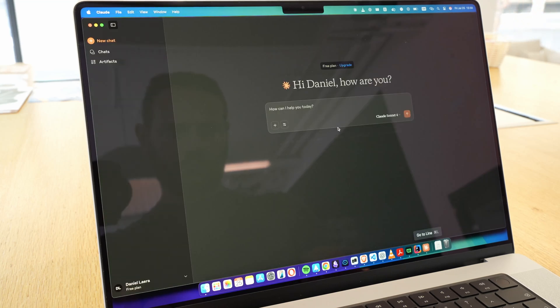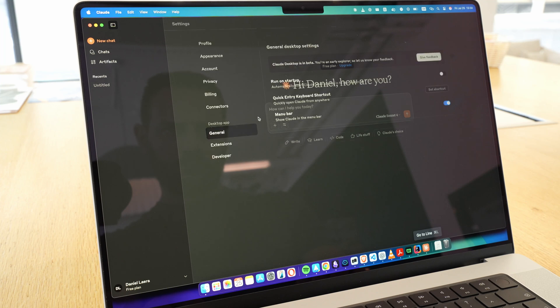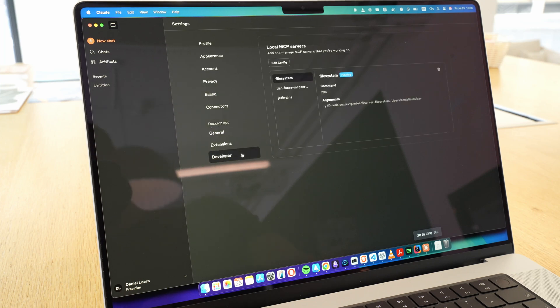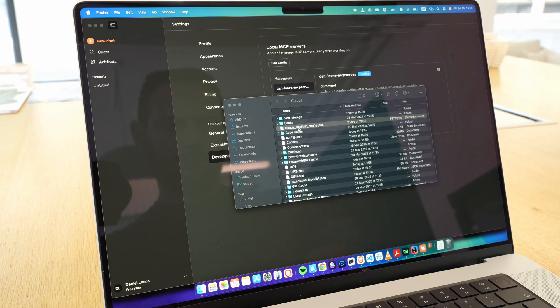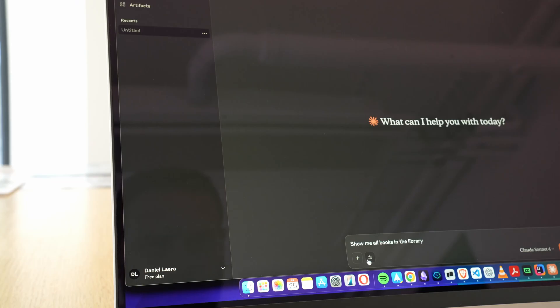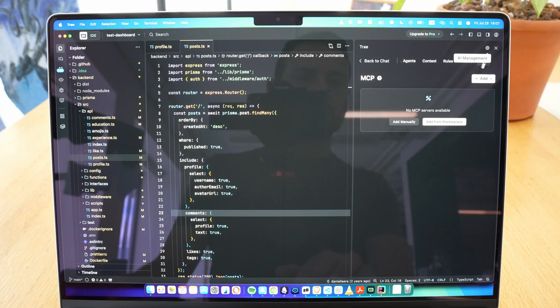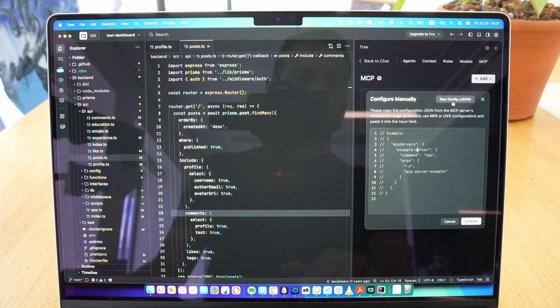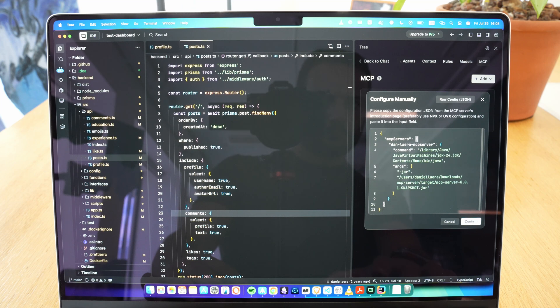The configuration part is also super simple. In general, whether you're using a code editor, a terminal, or an AI tool, you'll usually just need to edit a developer config file, often in JSON format. You basically tell it, hey, I want to use this Java app I just built as my MCP server, and I want it to respond to certain commands or endpoints. Now, I'll show you how that looks in practice.